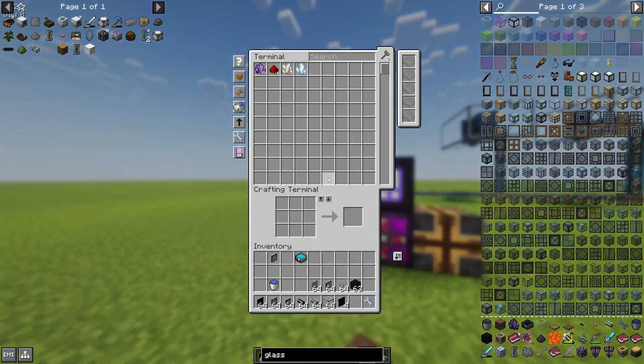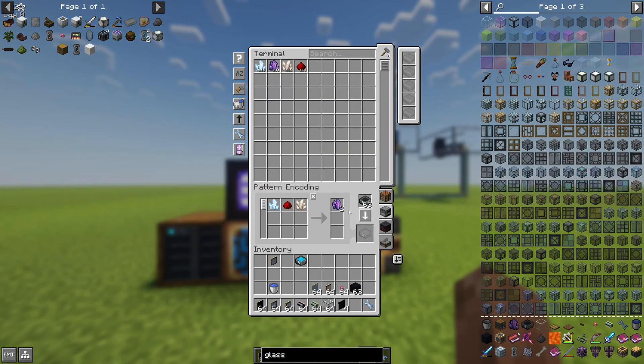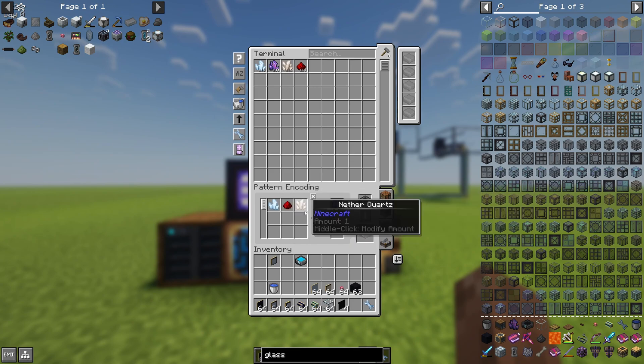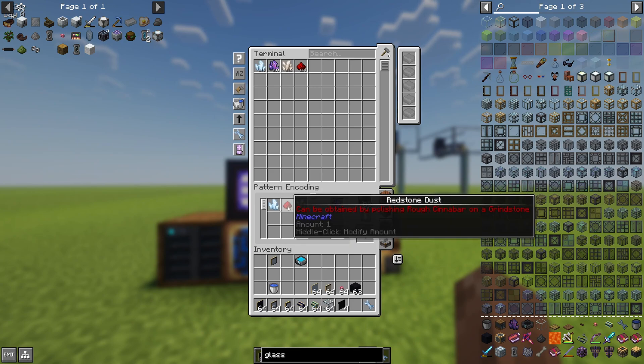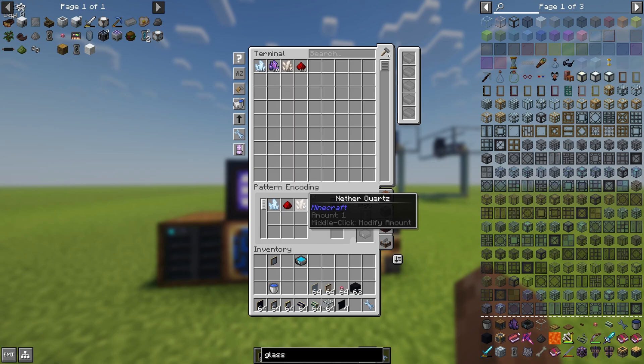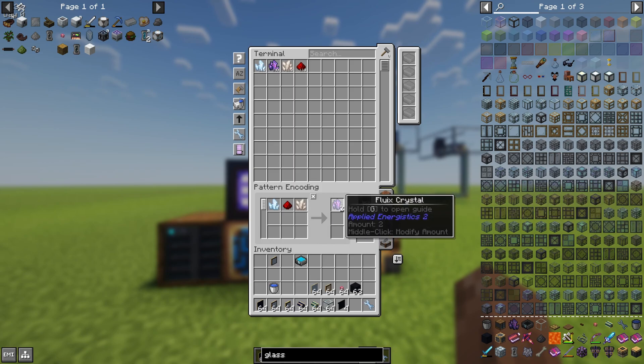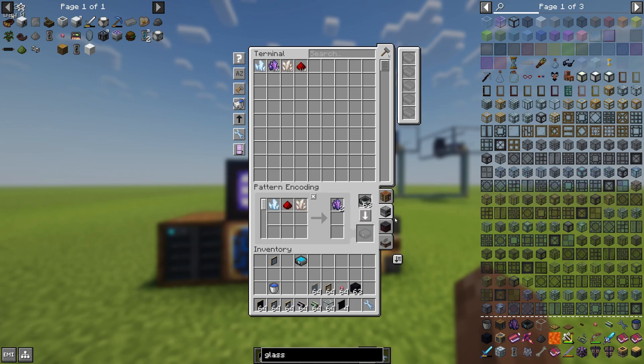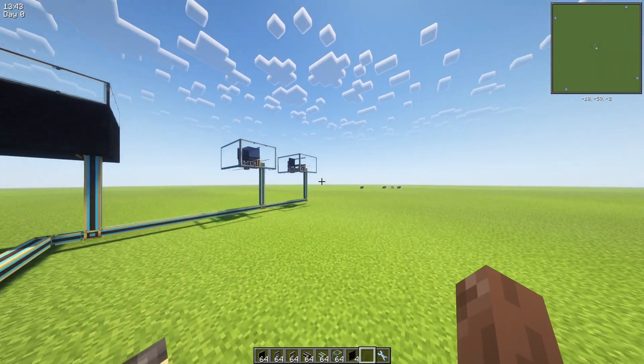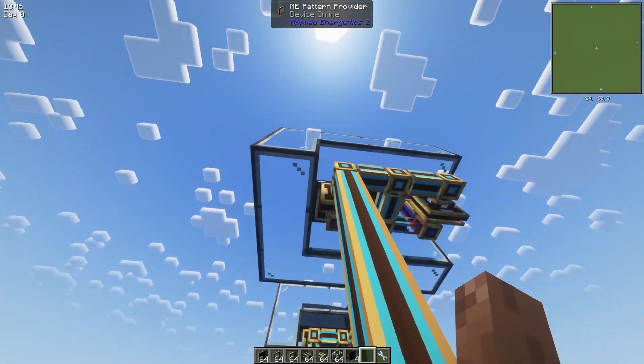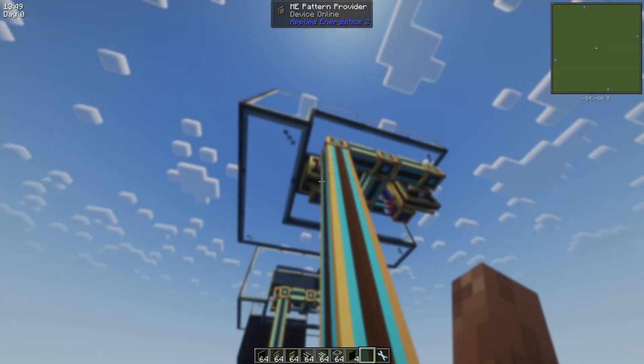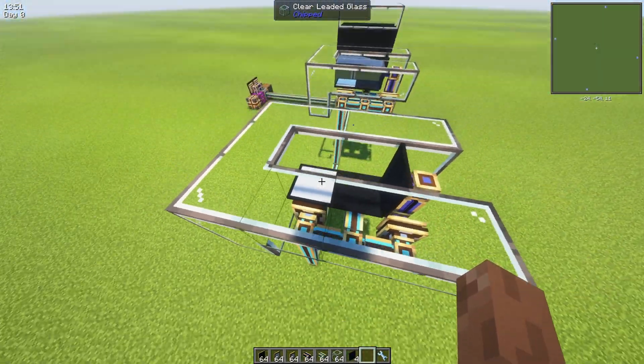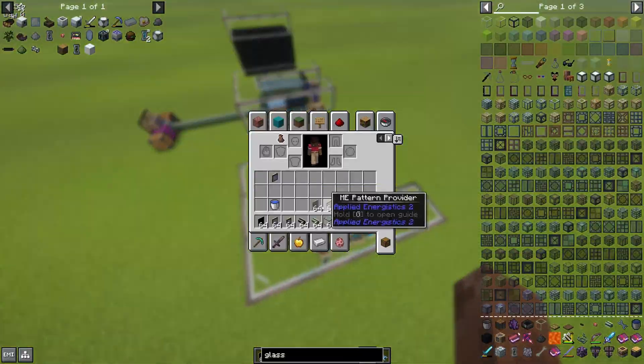If you're wondering how the pattern should look like, it should look like this: just one piece of certus quartz, one piece of redstone dust, one piece of nether quartz, and it results into two pieces of flux crystal. And it should be the processing kind of pattern. You need to put it into the pattern provider on the left side, and that's basically it.